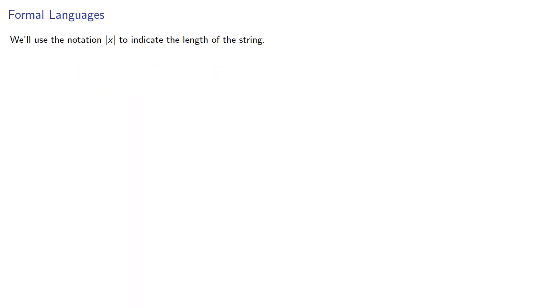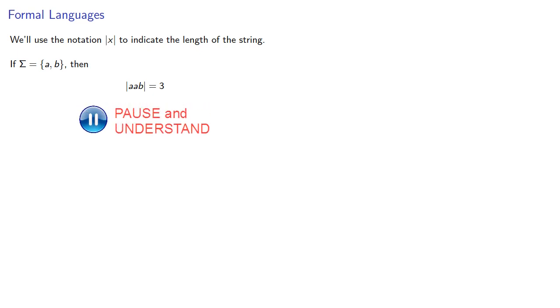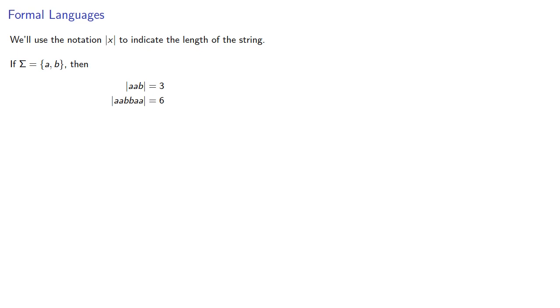We'll use the notation bar x to indicate the length of the string. So if our alphabet consists of the letters a and b, then our string a, a, b has three symbols, so it has length three. Meanwhile a, a, b, b, a, a has length six, and a, a, a, a has length four.